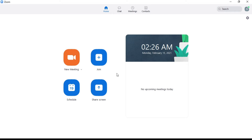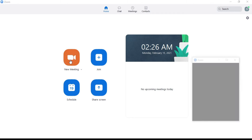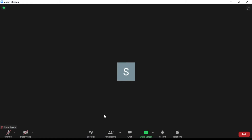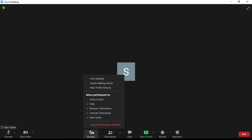How to use Zoom waiting room. Using the Zoom waiting room is very easy and can be done following these simple steps. First, sign into your Zoom account and start a new meeting.